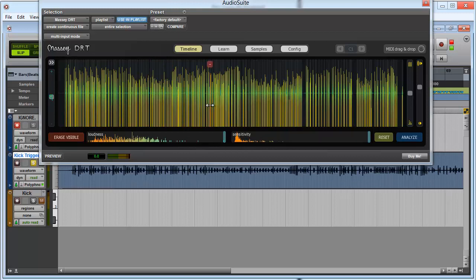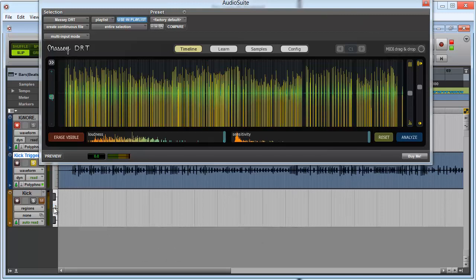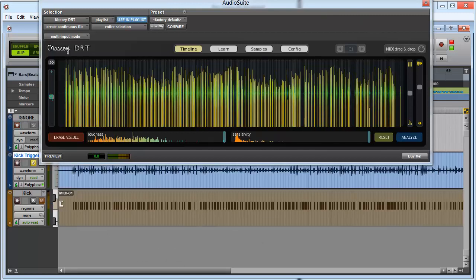So now what we're going to do is click on this MIDI drag and drop and just drag it down so it matches the beginning of the track into an instrument track. Simple. Done.